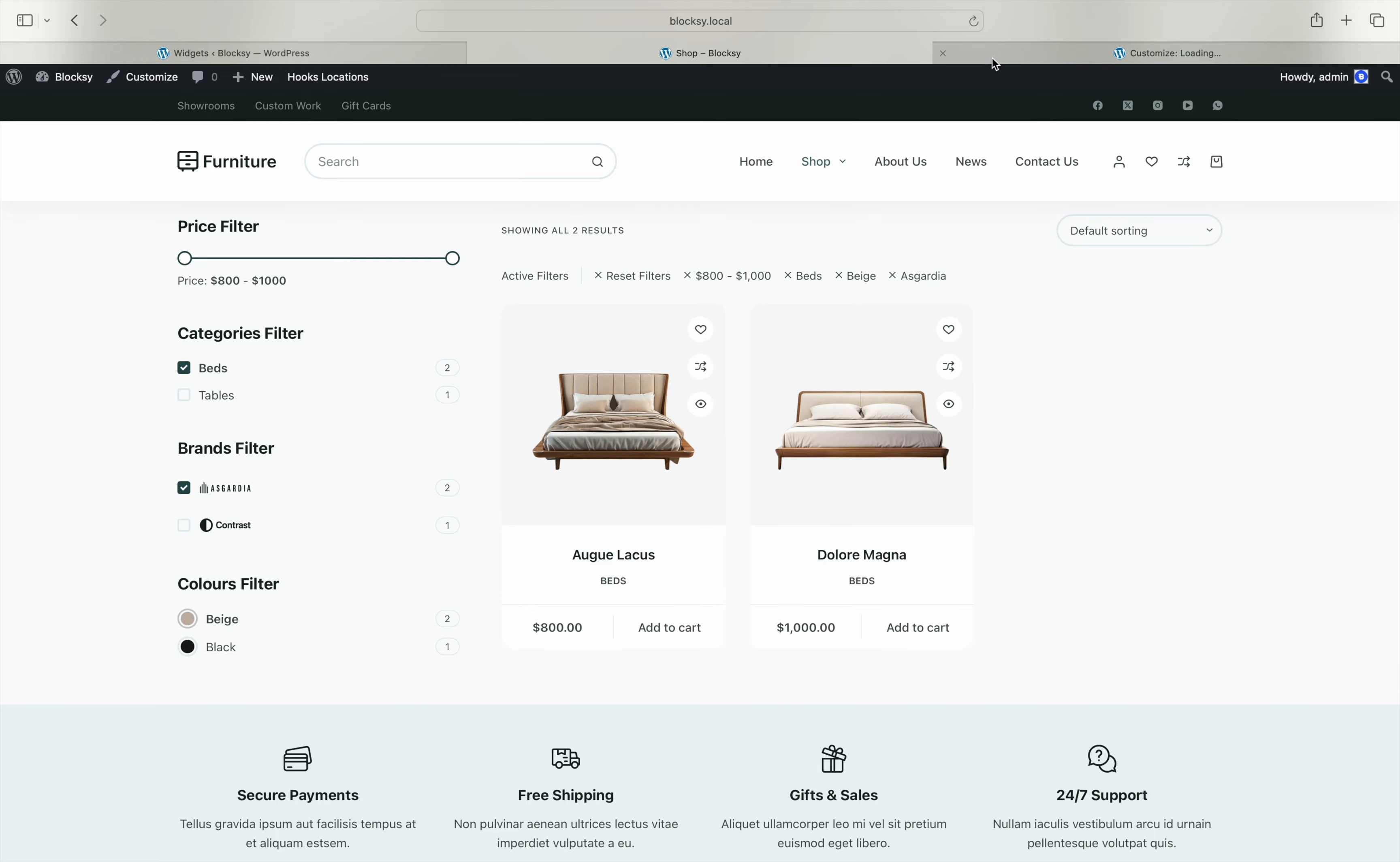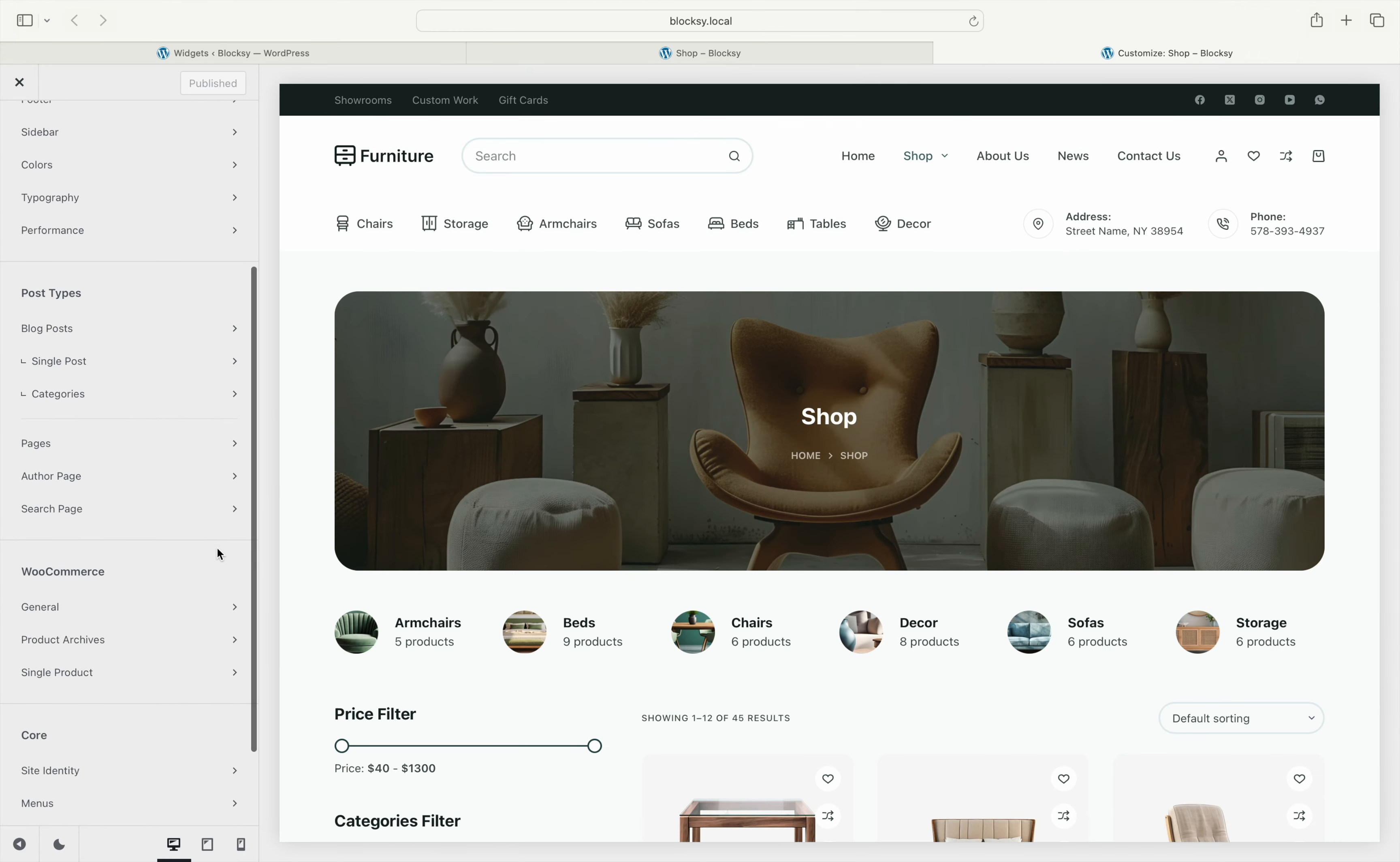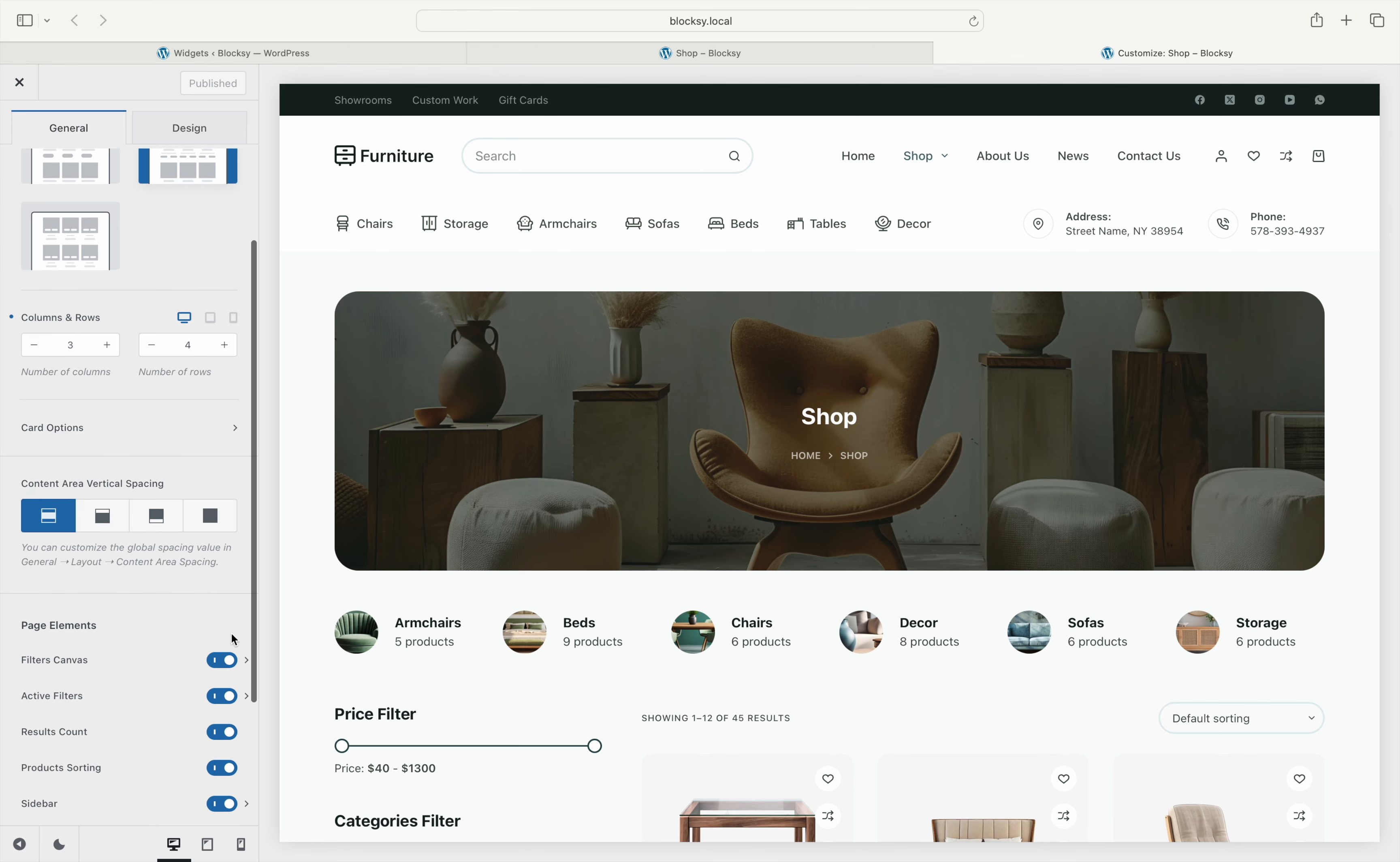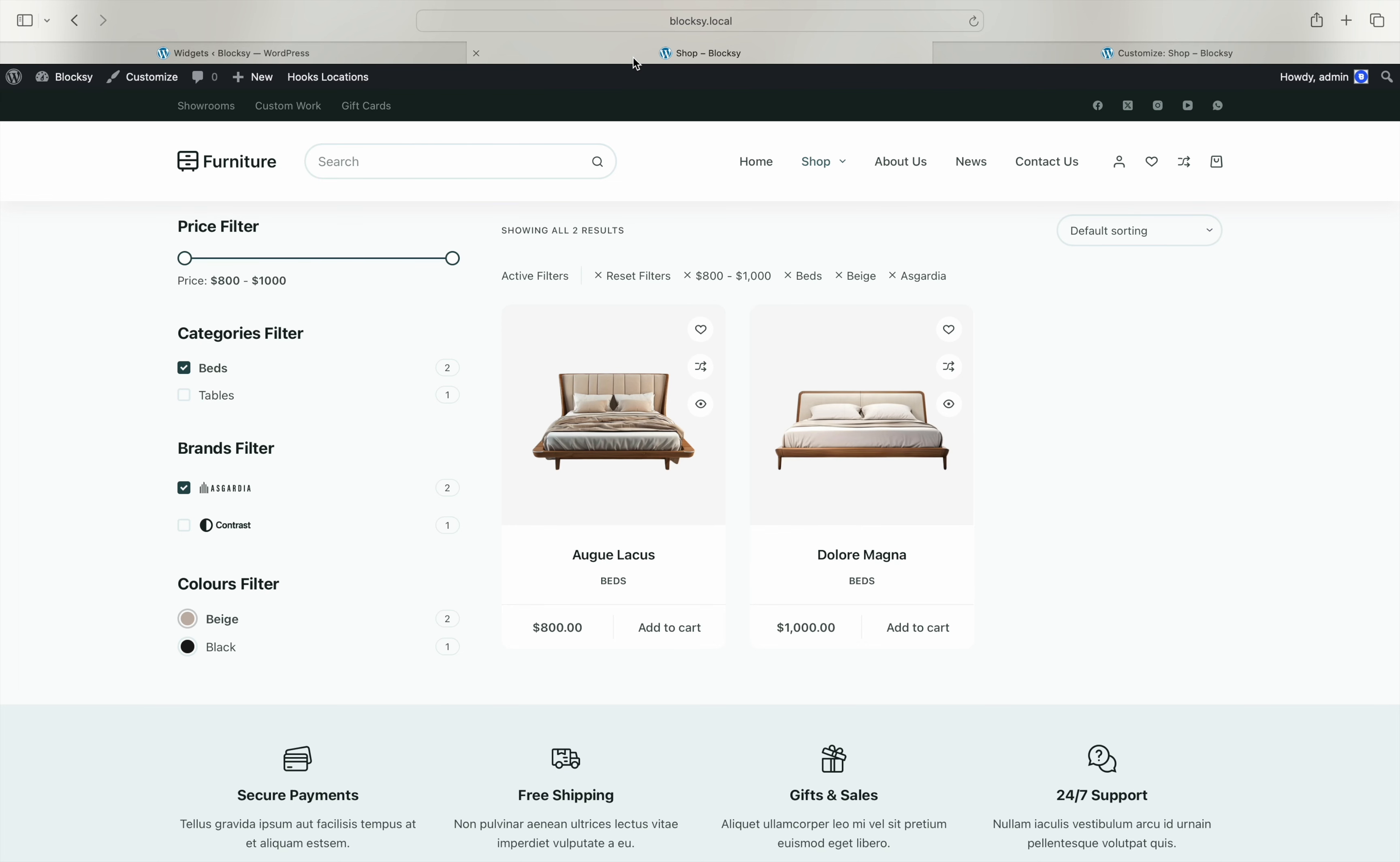First, there's a setting in the customizer product archives pane which lets you display a simple section that shows the active filters which we can already see on the site here.